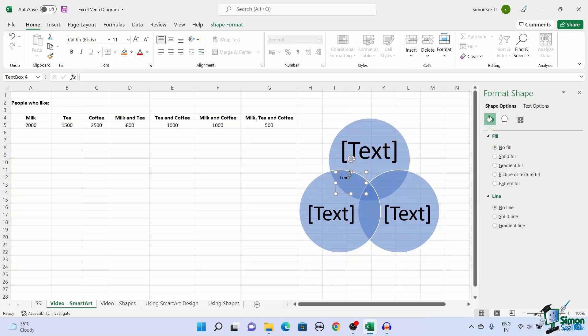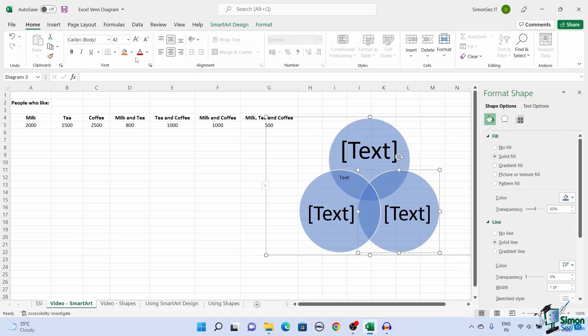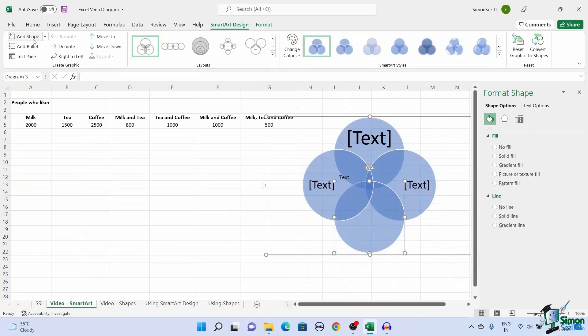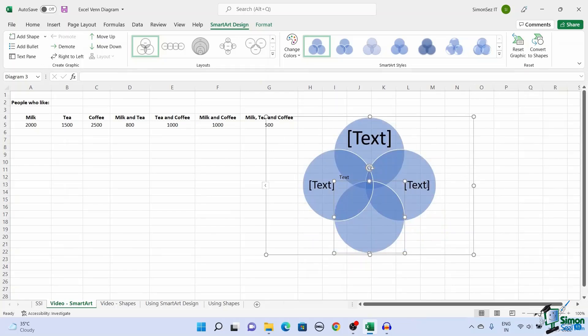To add another shape, navigate to SmartArt Design. Under Create Graphic, click on Add Shape. This adds another shape to the original Venn diagram to represent the data. In case you feel like there is no need for an additional shape, you can always delete them. Just select the shape you want to delete and click on the Delete key.